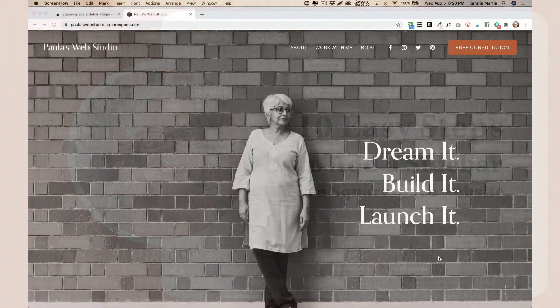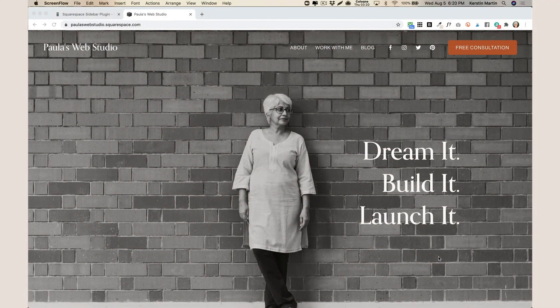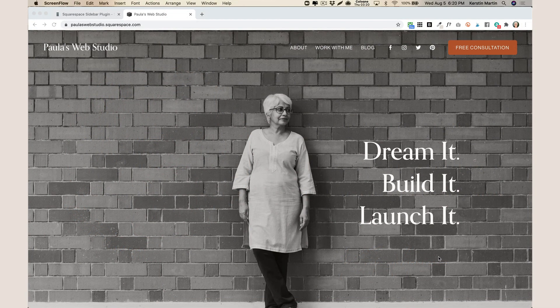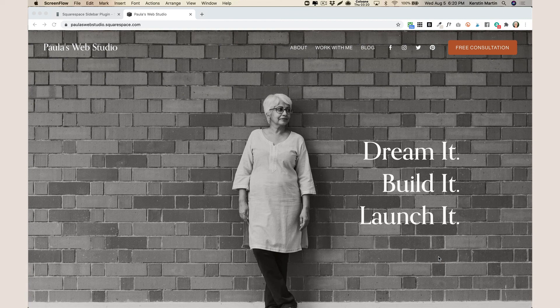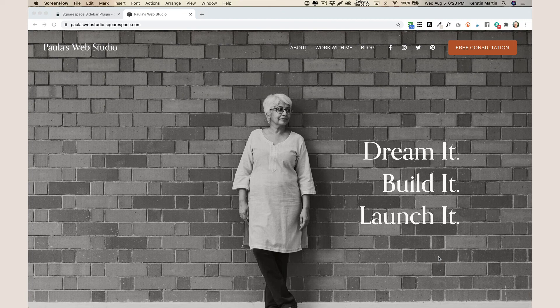In this lesson we are going to add a sidebar to a Squarespace website. This is for those templates that do not come with a sidebar, so for instance Brine or 7.1. In this case we have a 7.1 website.